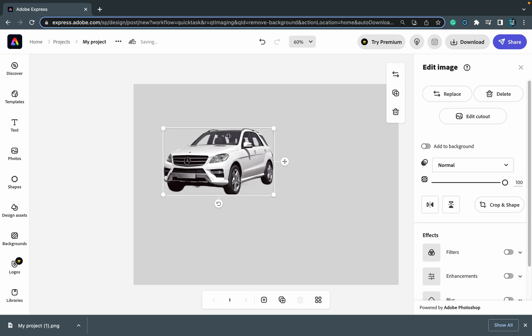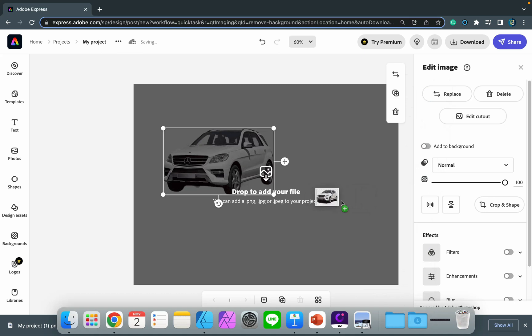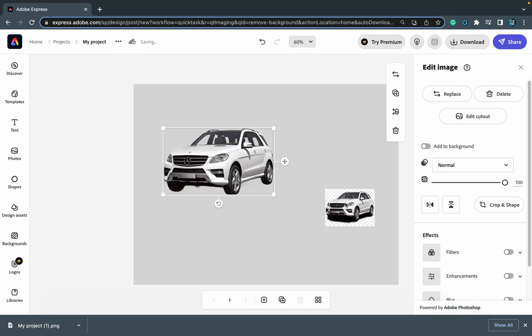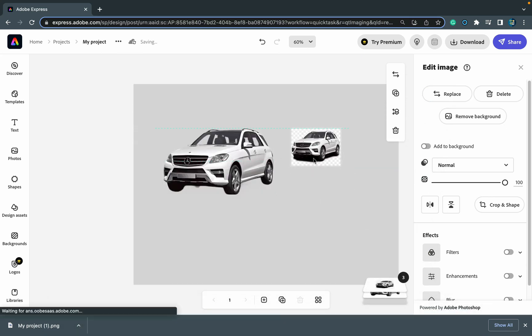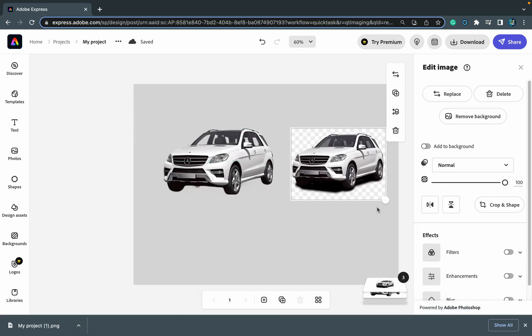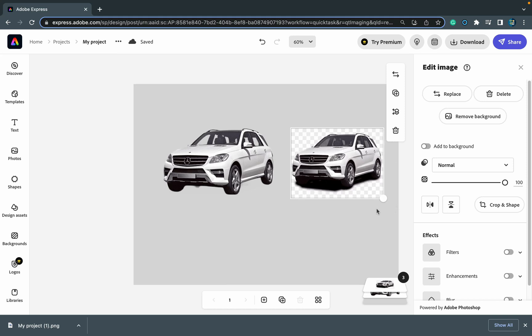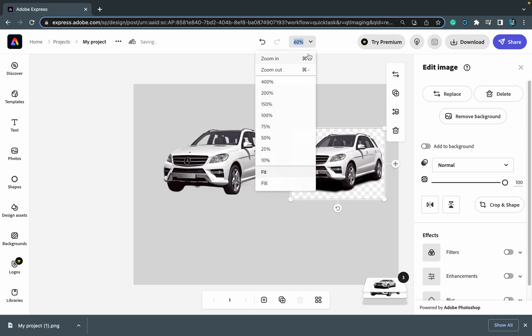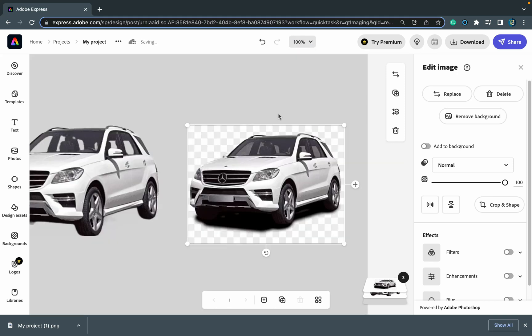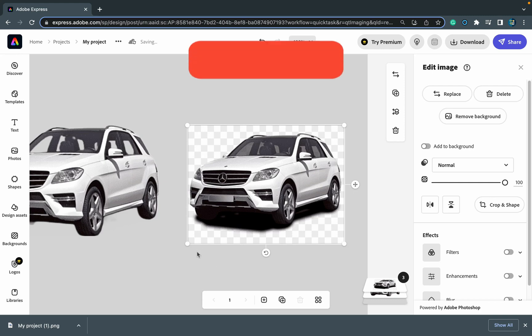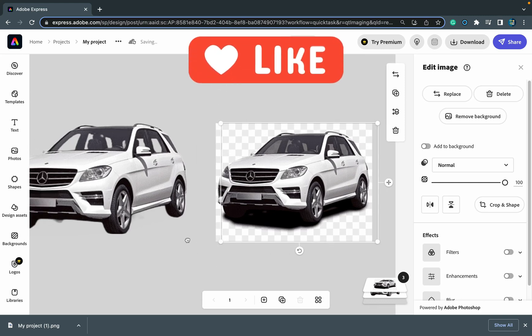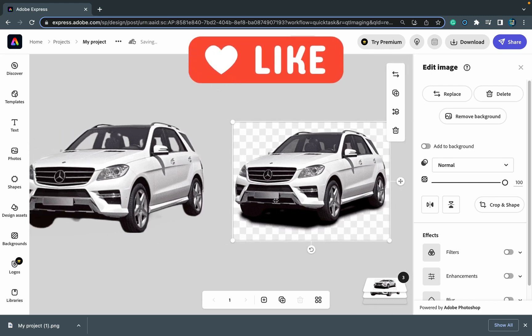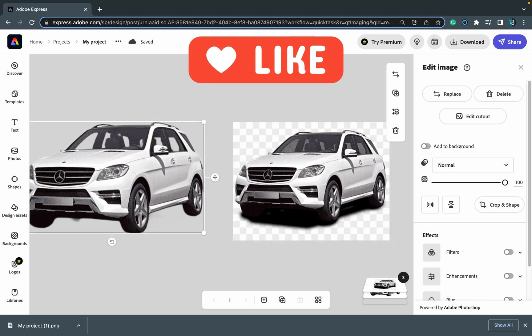But I can continue editing in Adobe Express as well. Let's drag the original file here so we can compare that and evaluate the result. So I drag and drop this file on the right, and Adobe Express removes the backdrop. I'm really, really surprised here that they were able to remove this very dark fake shadow below the car.